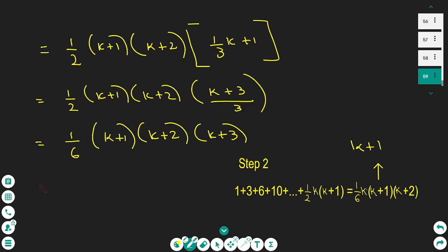So P(k+1) is true, and by the principle of mathematical induction, P is true for all natural numbers. So the formula holds for all natural numbers.